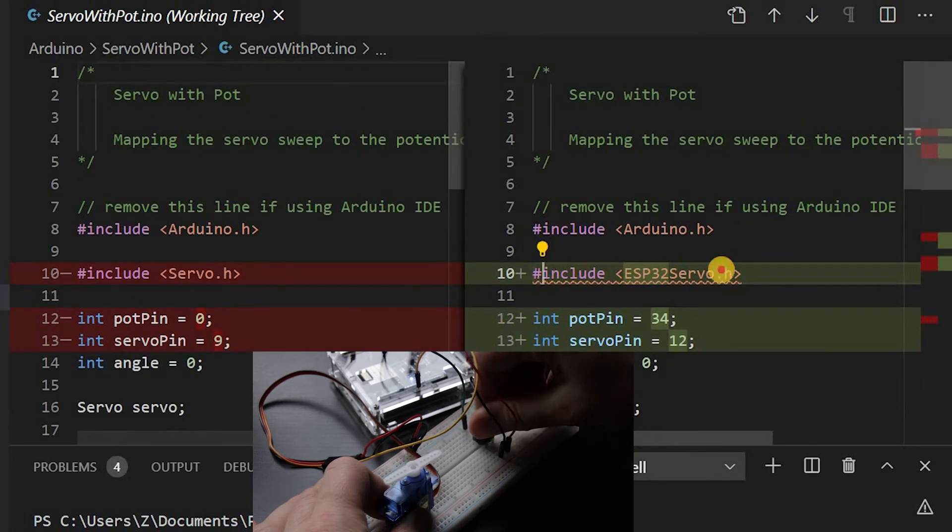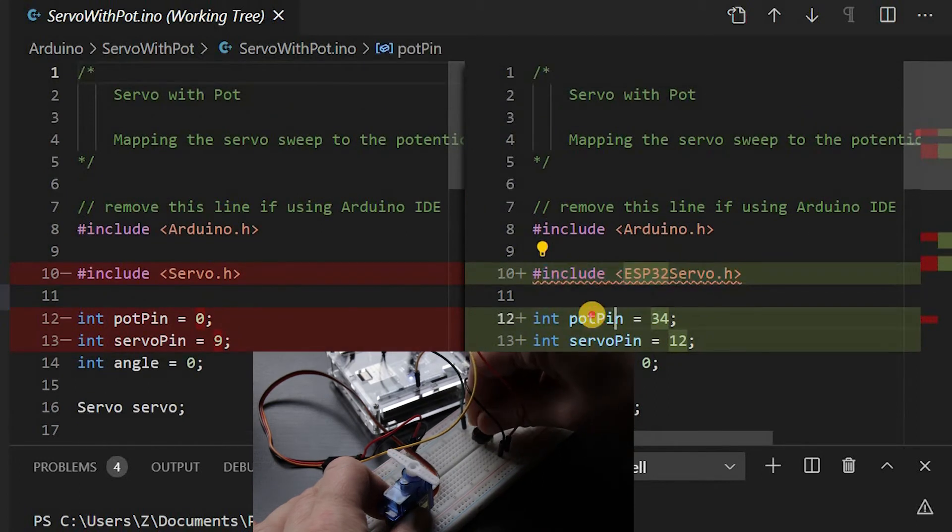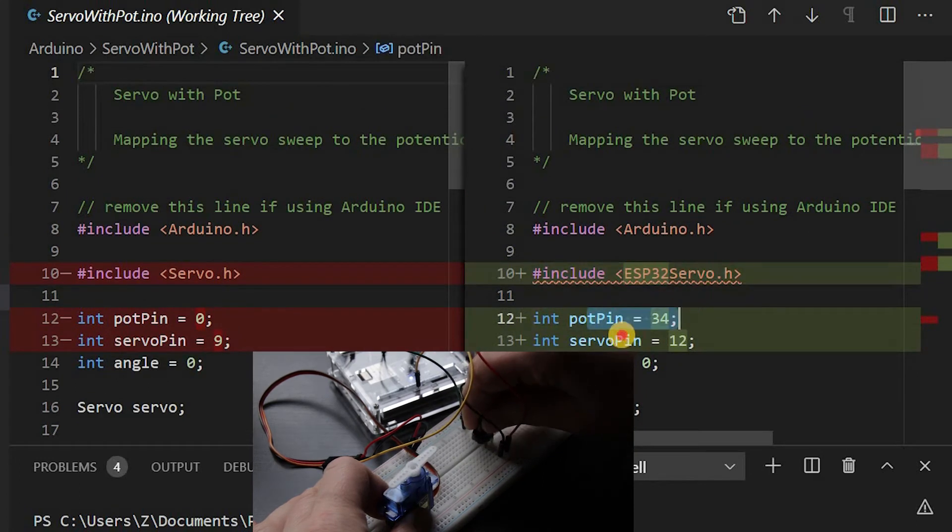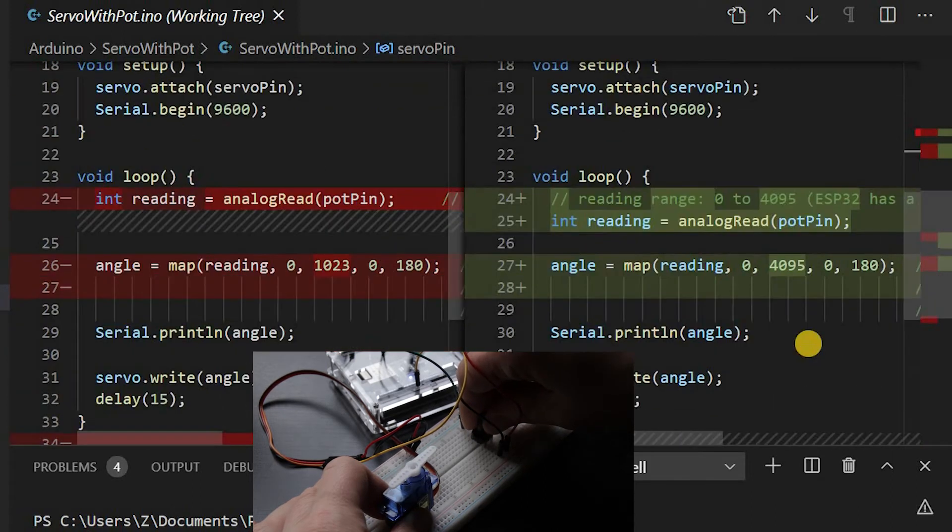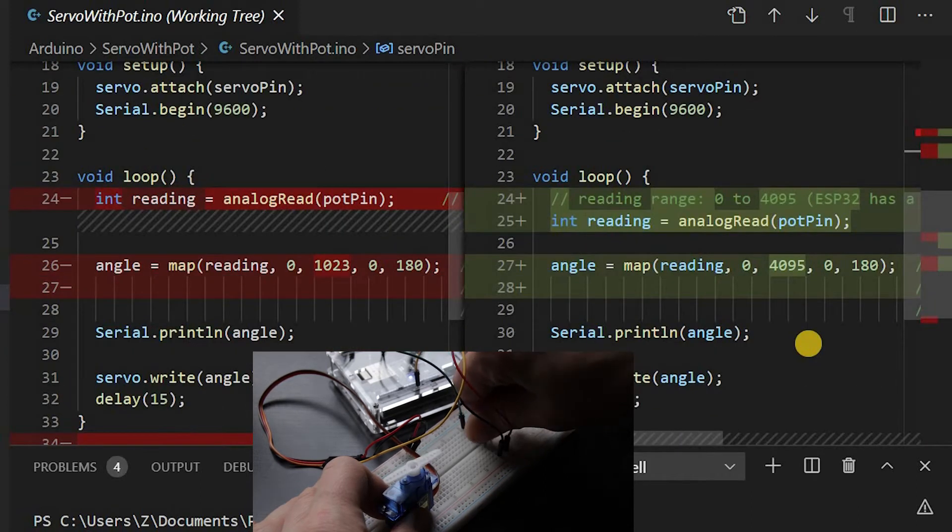An example that uses one of the other analog pins is this potentiometer for the servo motor. Its signal wire is connected to pin 34.